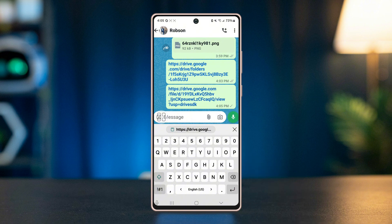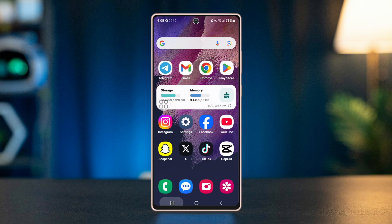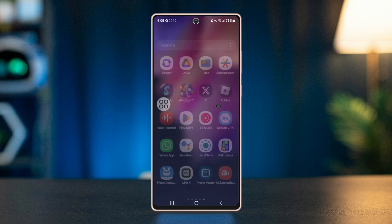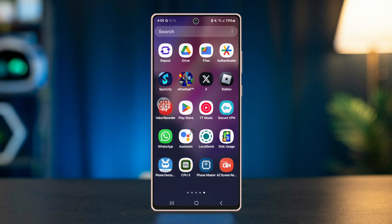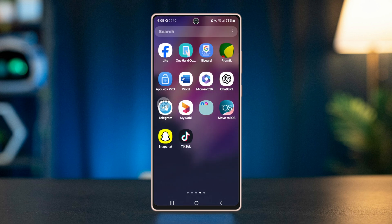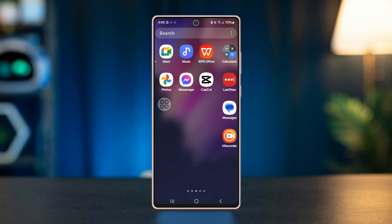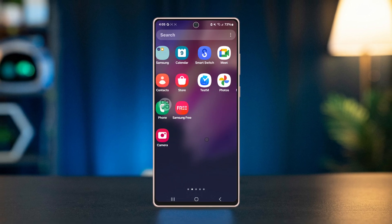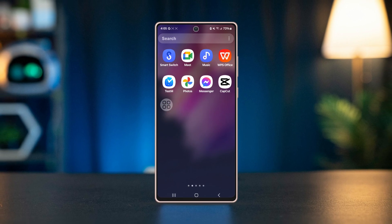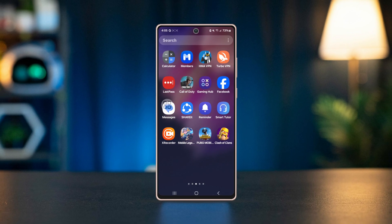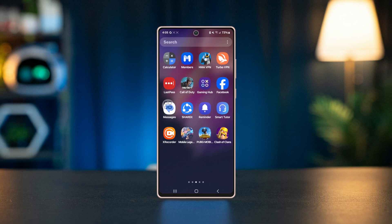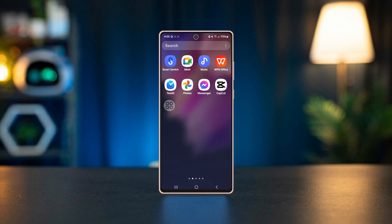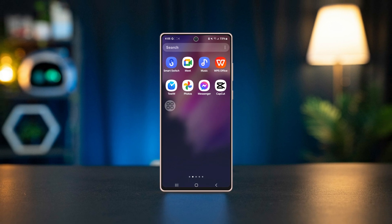And there you have it. Hopefully one of these solutions helps you fix the file format not supported error on WhatsApp. If this video was helpful, be sure to hit the thumbs up button and share it with others who might find it useful. Don't forget to subscribe for more quick tech tips and solutions. Thanks for watching, and I'll see you in the next video.